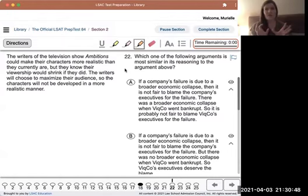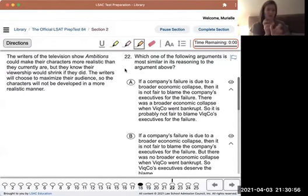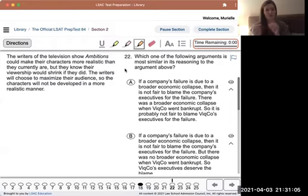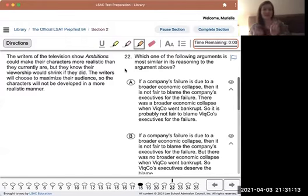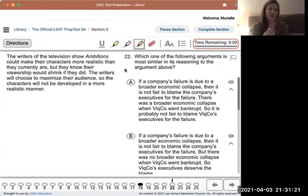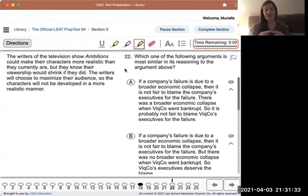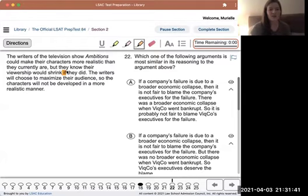If you can identify the adverbs and modifying verbs - like in a verb tense - those are probably the most relevant words when looking at types of words in a sentence. 'Could make their characters more realistic than they currently are' - 'currently' is also an important adverb. Then: 'they know their viewership would shrink if they did.' That word 'if' is key - that conditional indicator word is always important. Let's write out that relationship.